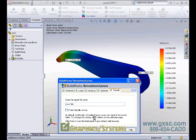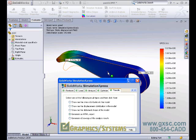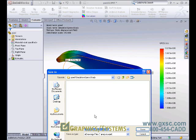Last but not least, we can also generate an eDrawing, which is a great way to share your information with other people in and out of your organization. eDrawings is a free viewer, downloadable from SolidWorks.com. It's a very small, neutral file format, easily packaged up into an email. And the results from Simulation Express include the deformed shape, the color plot, and all the legends.